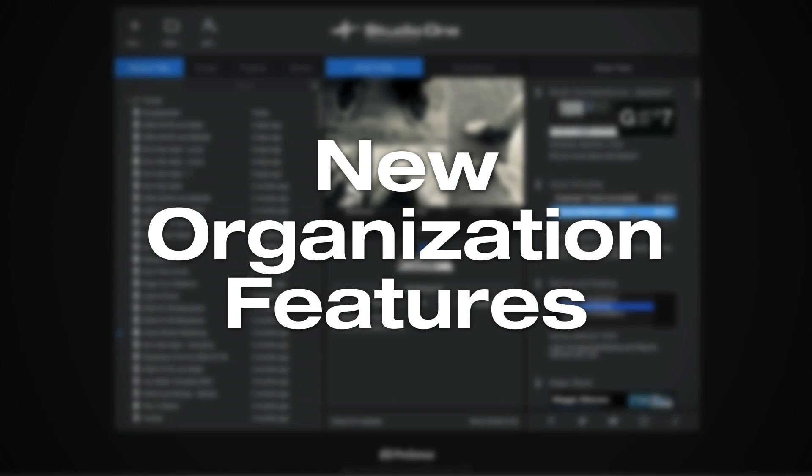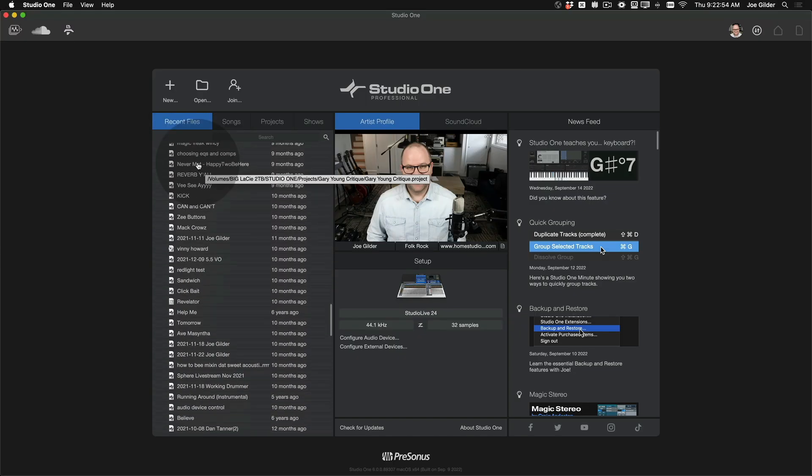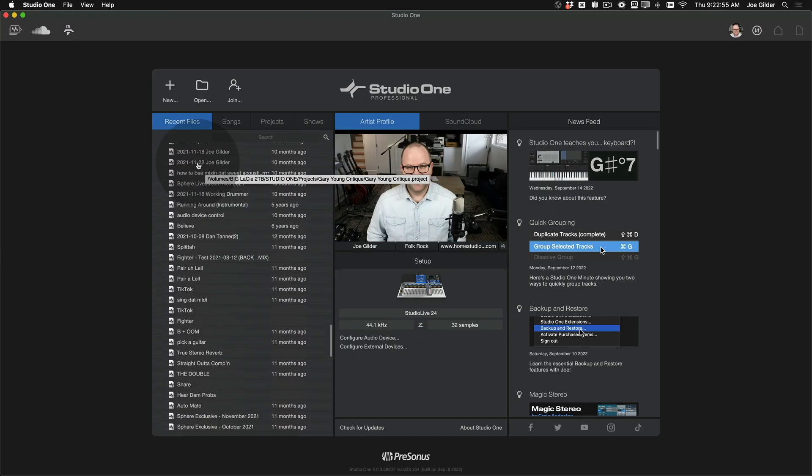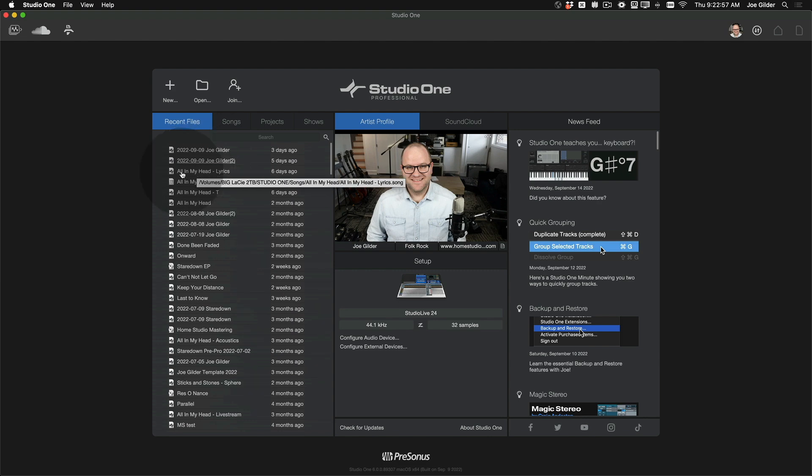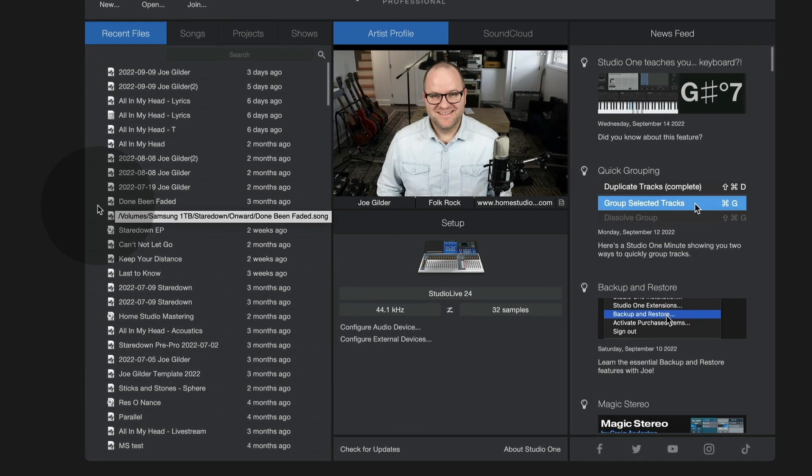First up, new organization features. The recent files list is where I spend most of my time when I'm on the start page. And in the past,